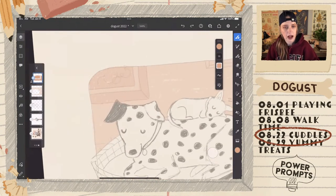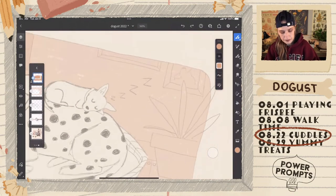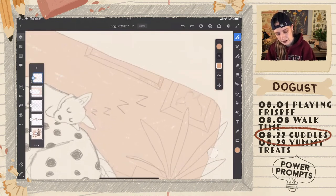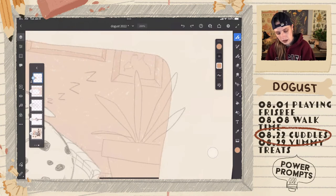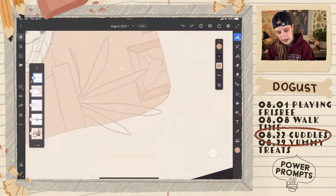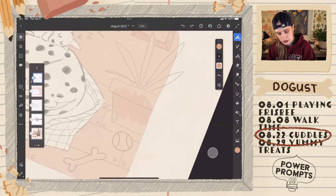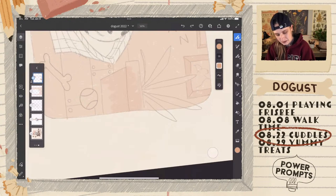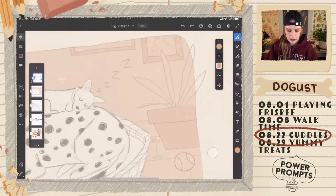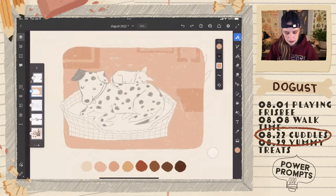A nice thing about having a clipping mask is that you can actually move it around because it's on a separate layer. Another great use for clipping masks: if I don't like the initial color I put down, I can just lock the transparency of that clipping mask layer and then change the color. We'll see if we like this darker peachy color. Hi Misha, welcome! We are working on the Doggist prompt Cuddles.